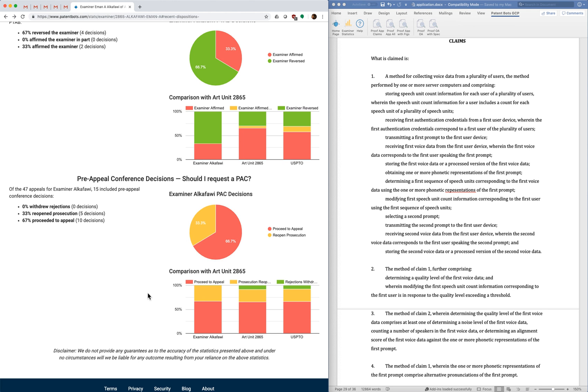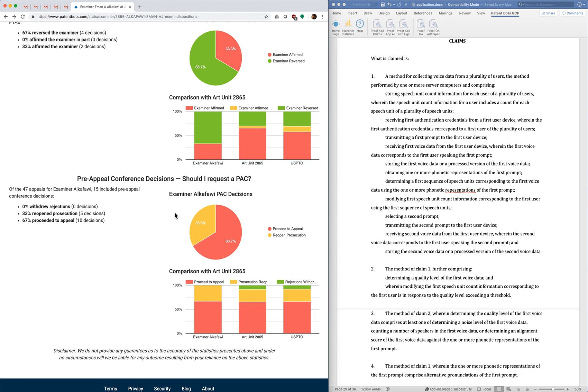And I would say with most examiners, it's a fairly typical pattern. I think this examiner is like that. But for some examiners, you see a significant difference here. And for those, you definitely want to be more likely to do the pre-appeal conference because you have a better chance of a good outcome from it.